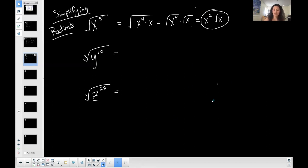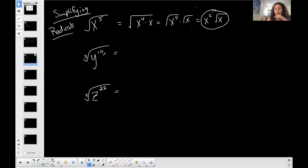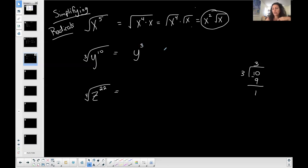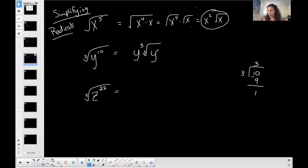Let's use that process for the next example: the cubed root of y to the 10th. The index is 3. Ten is not a multiple of 3, so some y's are going to come out and some are going to be left in — because the exponent on y is larger than the index. How much does 3 go into 10? Three goes into 10 three times with a remainder of one. So this simplifies to y to the third — don't forget your index, cubed root — times the cubed root of y. Three of them come out and one is left in.